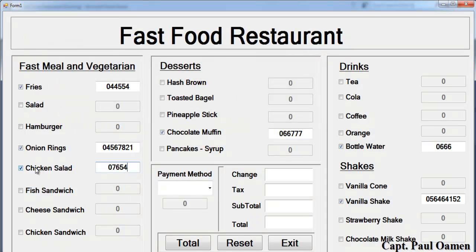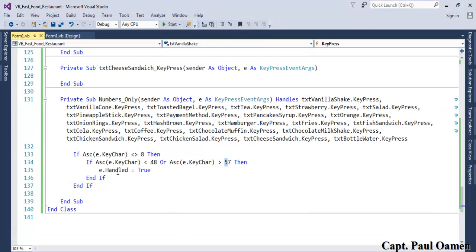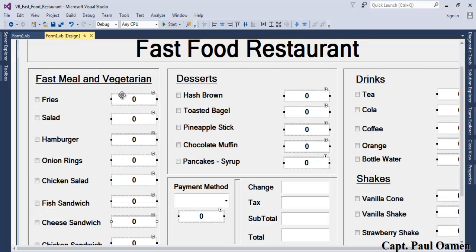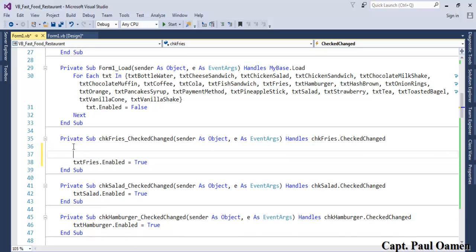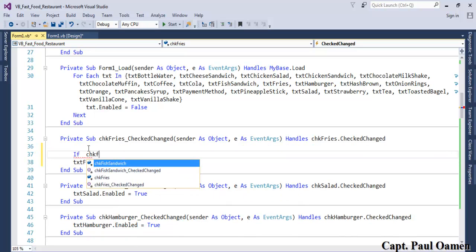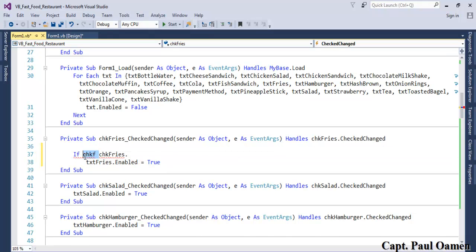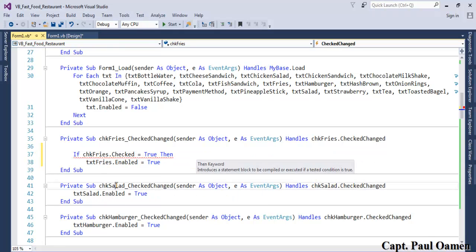Now the other thing is: when I uncheck a checkbox, the corresponding field should become disabled. Let's double-click the fries checkbox to open its event handler. We use an if statement: if the fries checkbox is checked, then we want the field to be enabled.